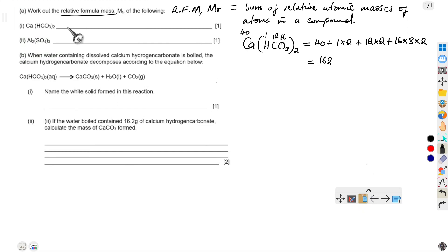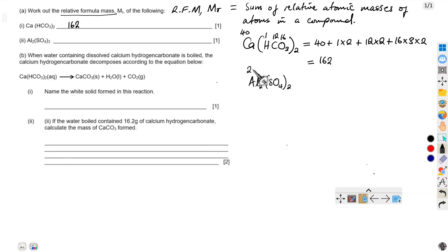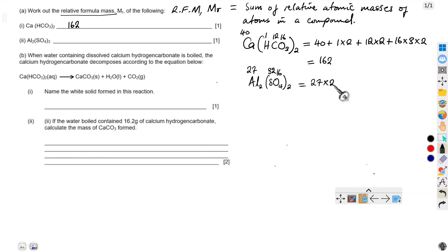Now we come to aluminium sulfate, Al₂(SO₄)₃. The relative atomic mass of aluminium from the periodic table is 27, sulfur is 32, and oxygen is 16. There are two aluminium atoms, so we say 27 × 2.